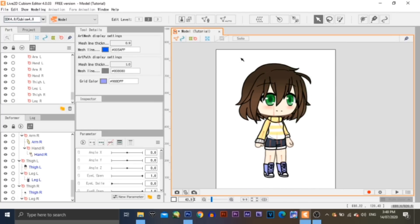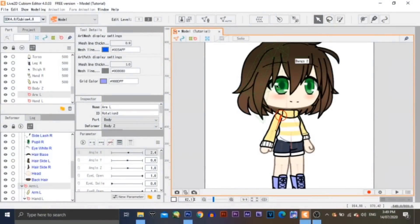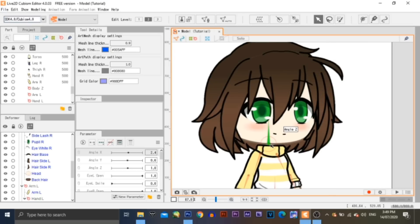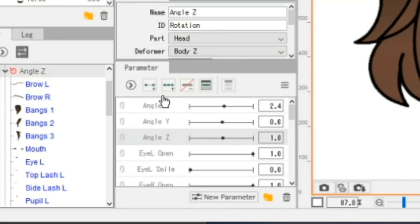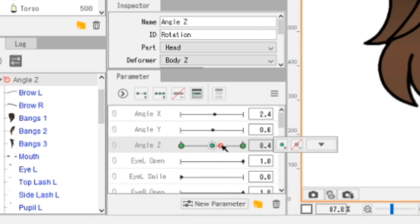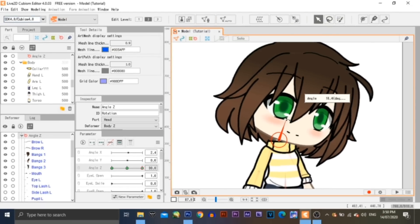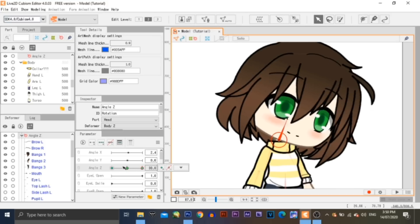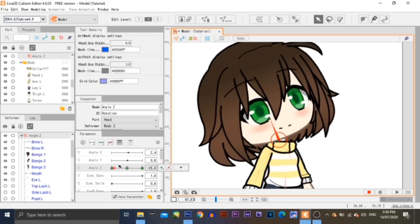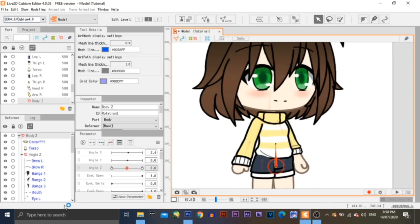Now that we've set all of the deformers, it is now time to make the model move. We will be setting up the parameters at this point, starting off with the head. Select the deformer of the head, then click on one of the parameters. Let's use the Angle Z parameter, then click on the Add Three Key Forms button. Each key form indicates data on every action. Let's make the head tilt — slide the red button to the right end of the parameter, then take the handle of the deformer and move it. Now as you slide the red dot, you can see that your model is performing an action. Do the same thing with the other side. This is how you make movements for your model. Apply this to other deformers as well.